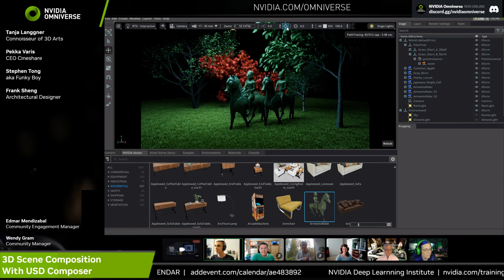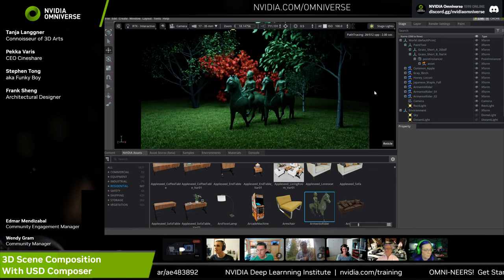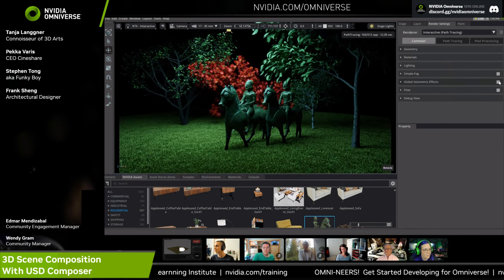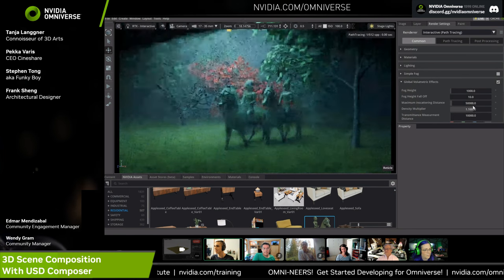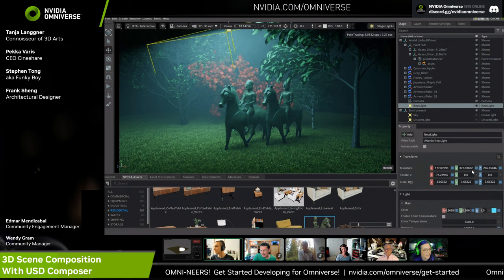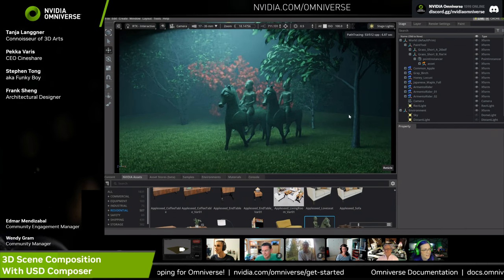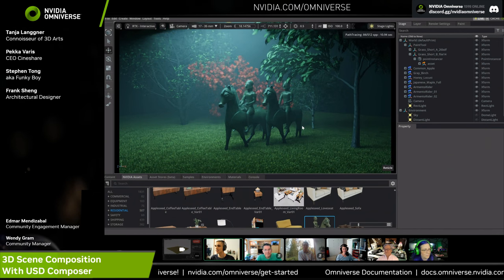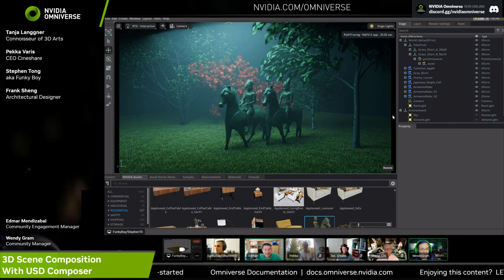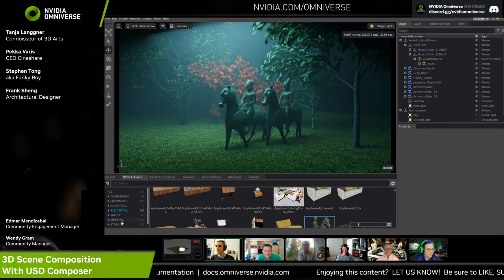In path tracing mode, Steven uses the Focus Selector to set a shallow f-stop of 0.5 for depth of field, focused on the small statue. He then enables Global Volumetric Effects in the render settings to bring in atmospheric fog, cranking it up for a moody feel. The result — a nighttime zen garden with fog, moonlight, and depth of field — looks approximately 80% complete, leaving room for further refinement.